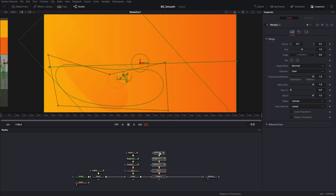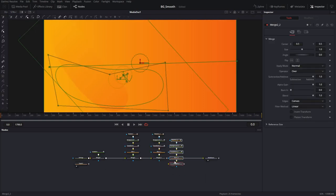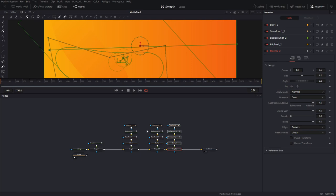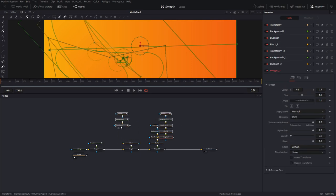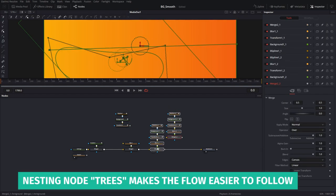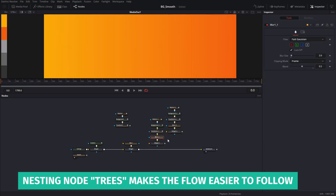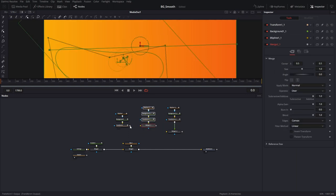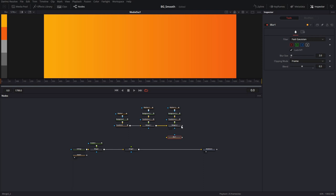Next I can just copy all these nodes and make two more shapes out of them. Because I don't need individual blurs on each of them, what I can do is put one blur on the whole node tree. So let me delete these two blurs, merge the three shapes together, and apply the blur on all three of them. Then this goes into the merge. Let me make it a little more neat.